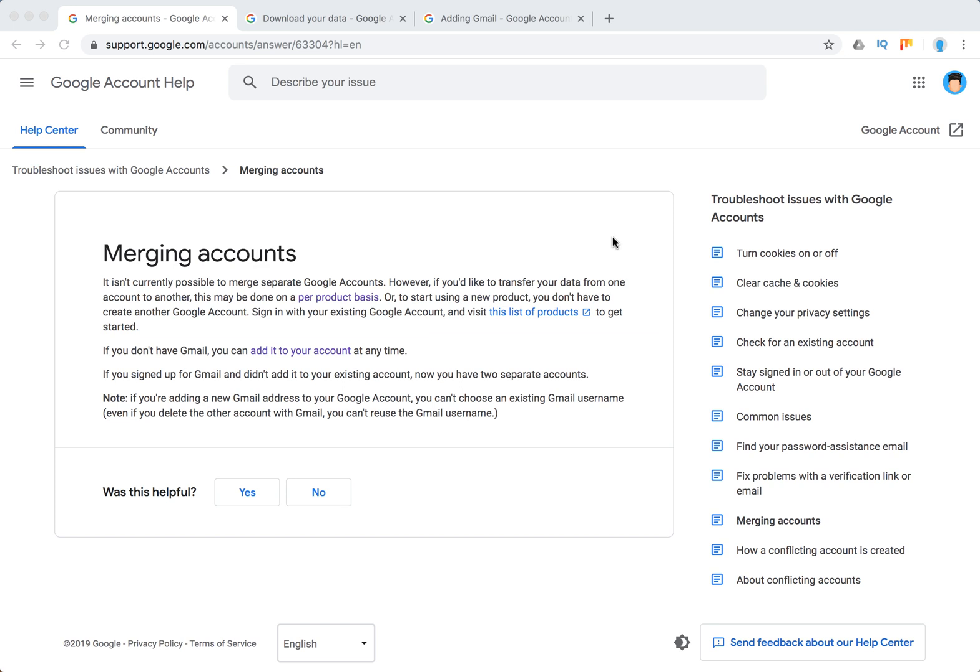Hello guys. So can you merge two Google accounts? As it seems, at this moment it isn't possible to merge separate Google accounts.